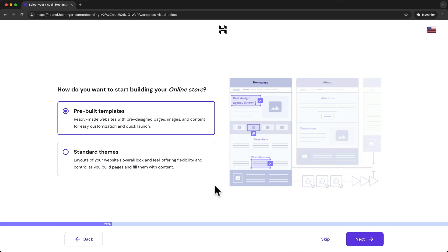And here Hostinger wants to offer us some pre-built themes and templates but we're going to be doing all that later on WordPress. So we're just going to click on skip.